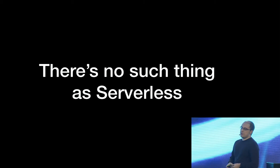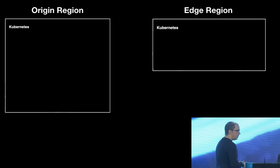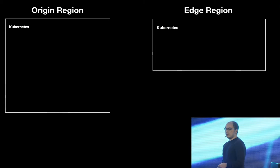So as I showed in the map before, we have origin regions and edge regions. And they're both powered by Kubernetes. Each of them is a separate Kubernetes cluster. We don't do federation. We don't do any of that messy stuff, in my opinion. We just run separate Kubernetes clusters. So they can be all isolated from each other.